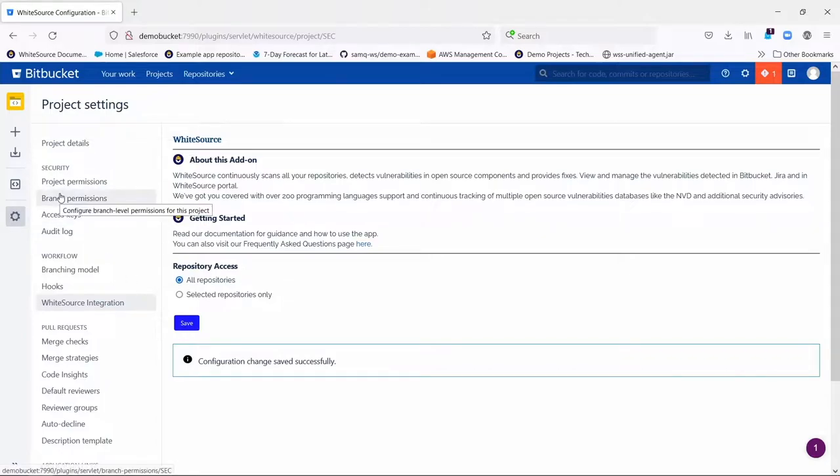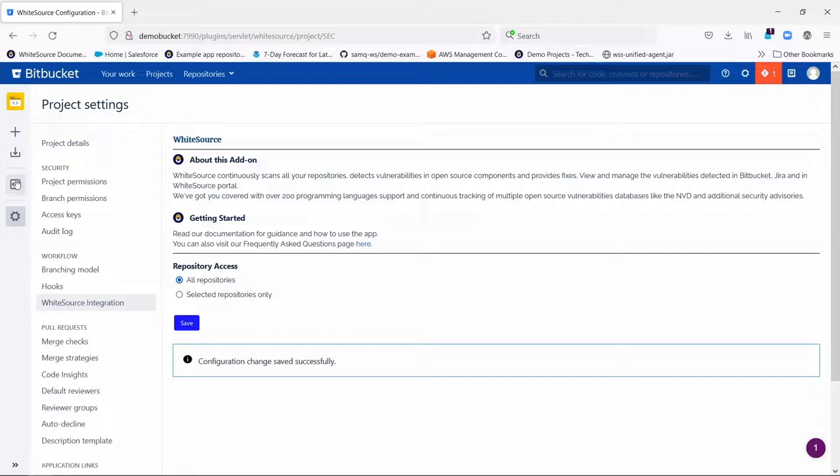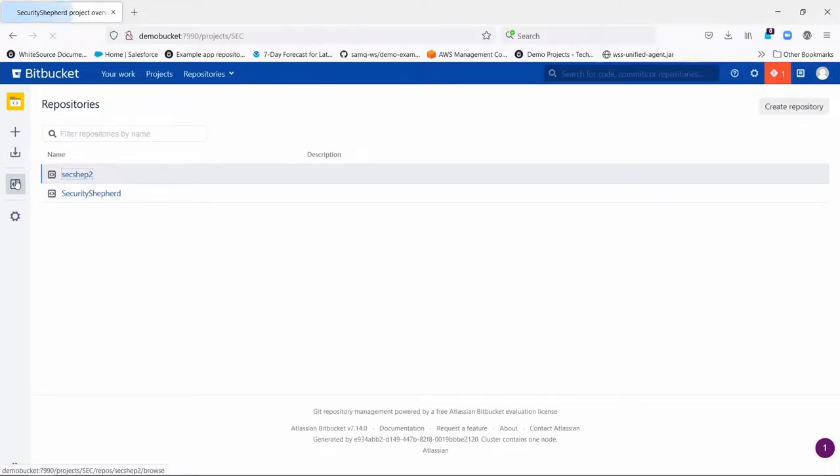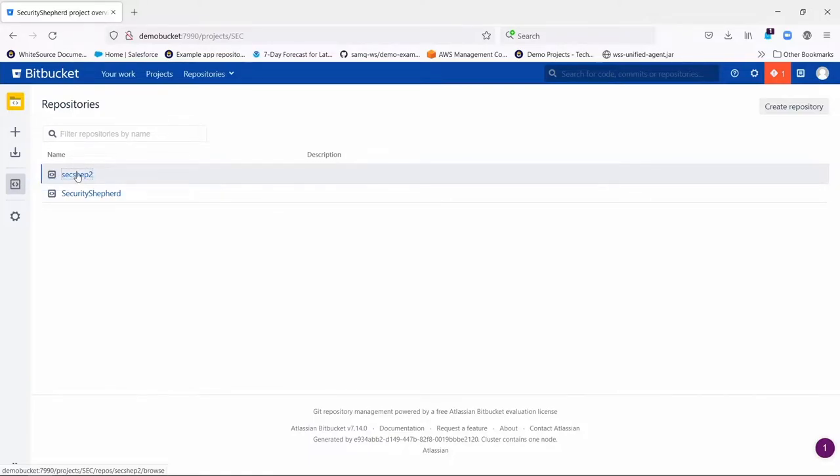Step two is for each individual repository within that project, you have to onboard it. Now some of these steps may have already been done for you, and there are ways to actually automate these steps so you don't even have to do this second one I'm about to show you. But by default both steps are required at some point.